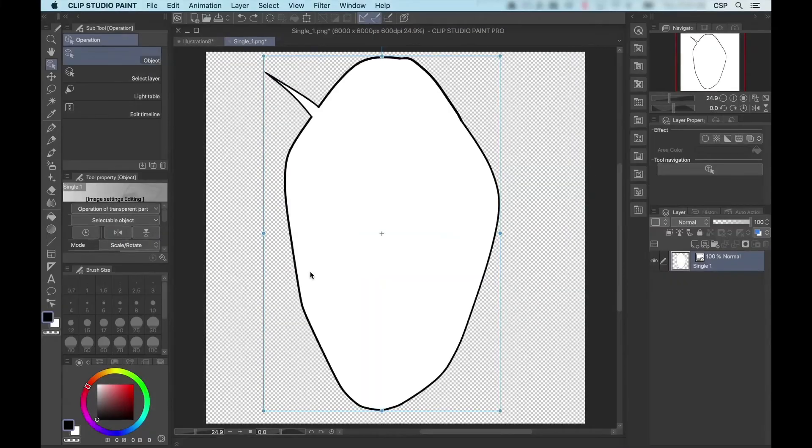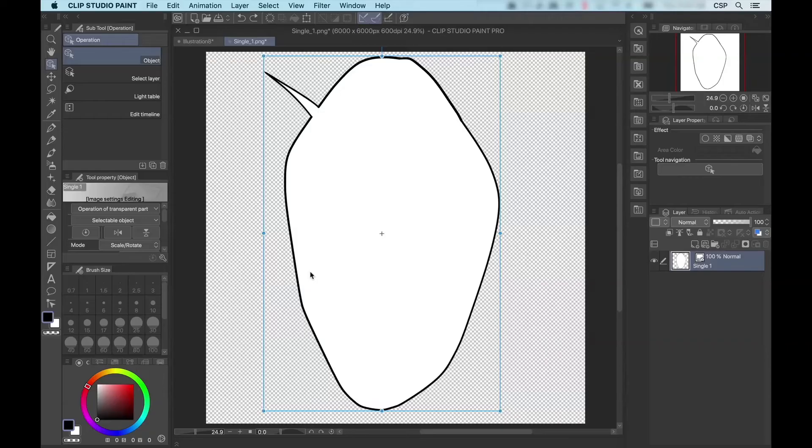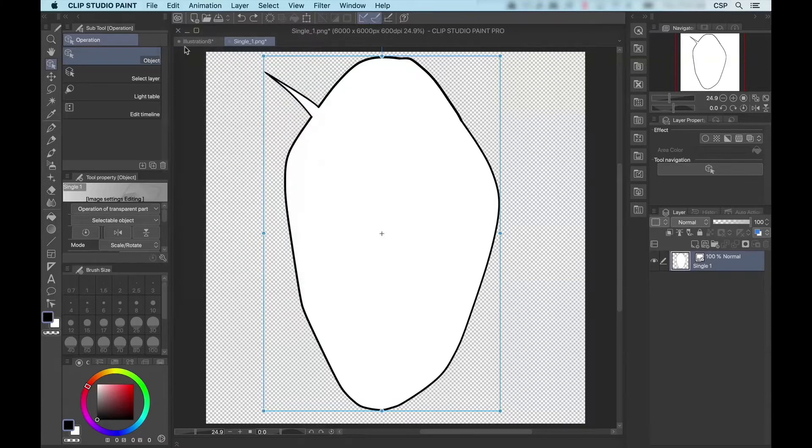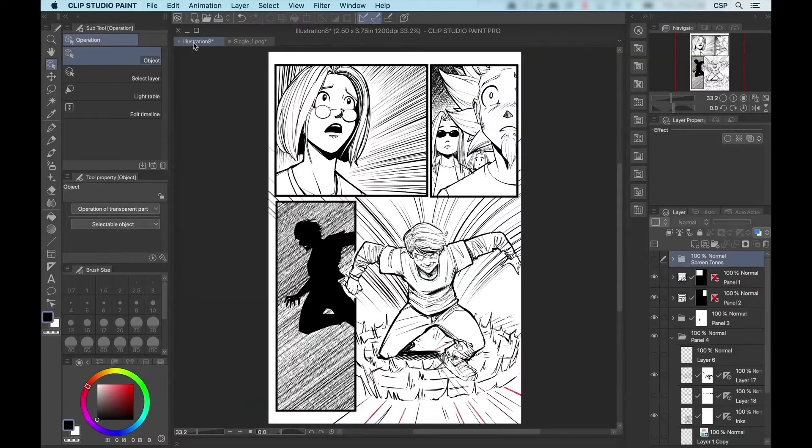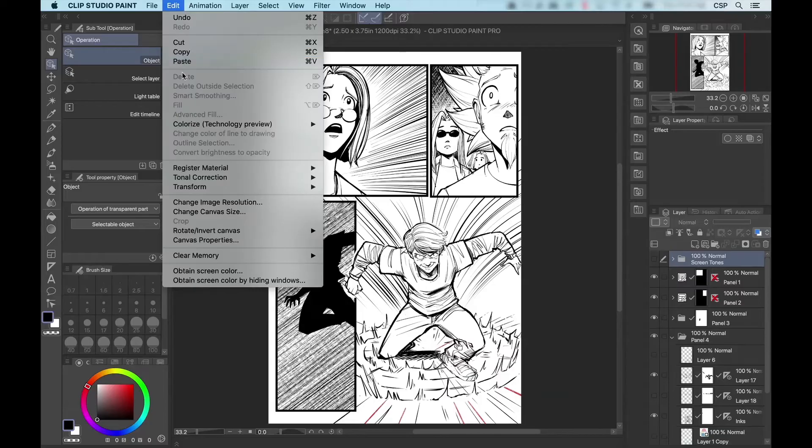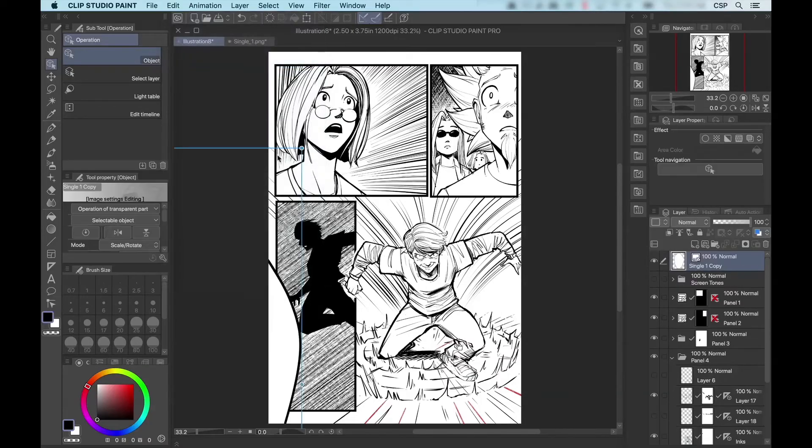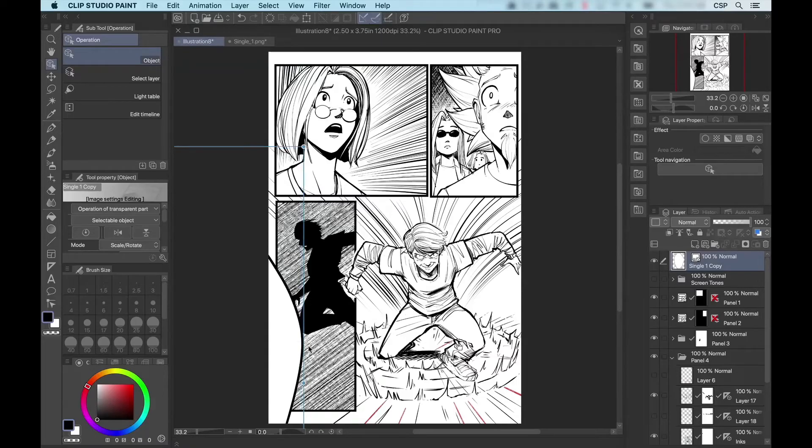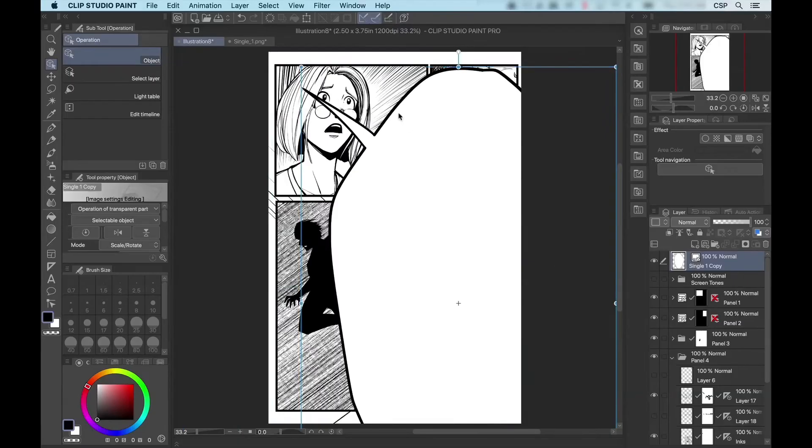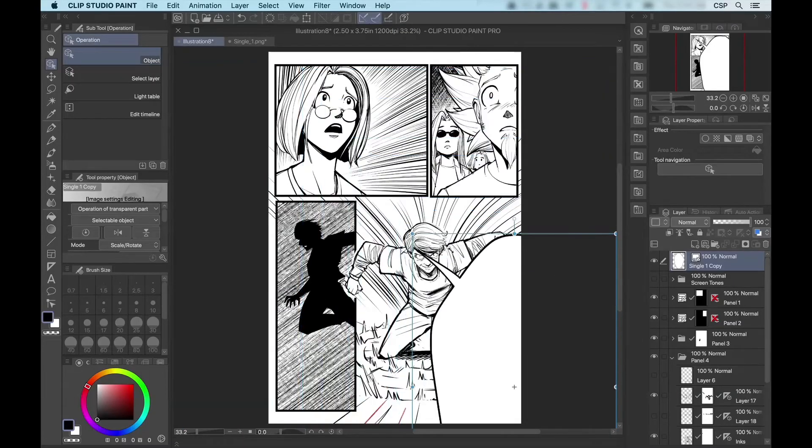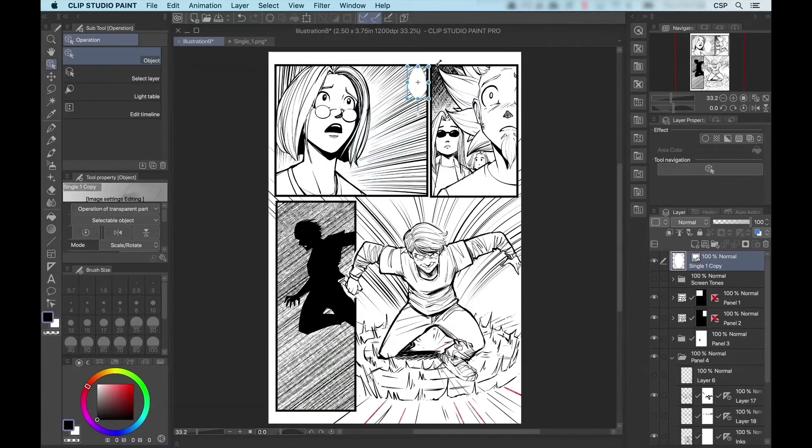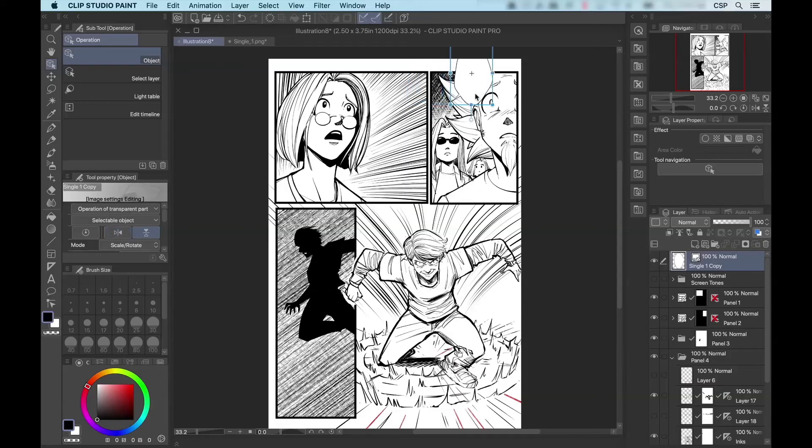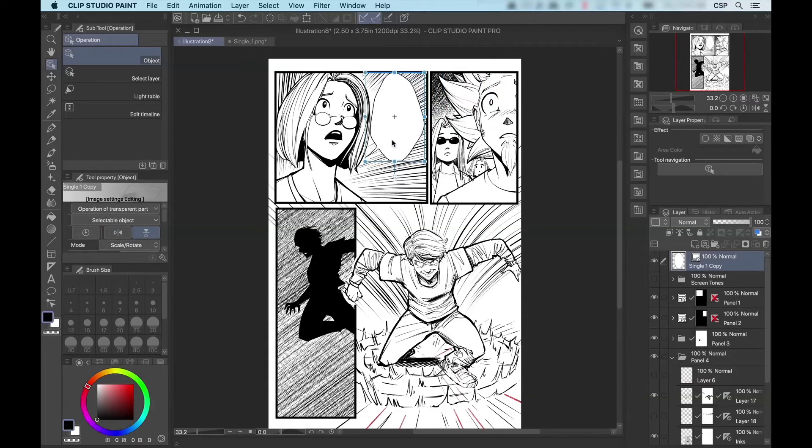OK, so let's add this to my illustration. The simplest method is to select the layer, edit, copy, come over here, edit, paste. Now, clearly the balloon is a little bit bigger than the screen, so I will resize and flip it up and over like so.